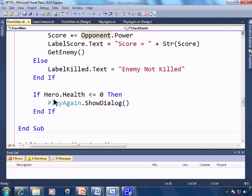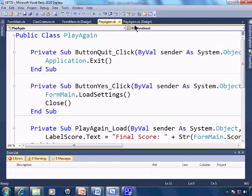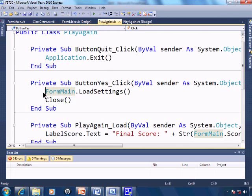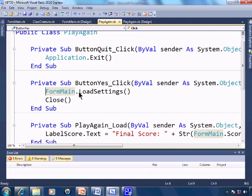If the hero was killed, then we'll go to play again, which we find here, where we can allow for playing again, either yes or we quit. If we click on yes, we just simply go back to the main form.